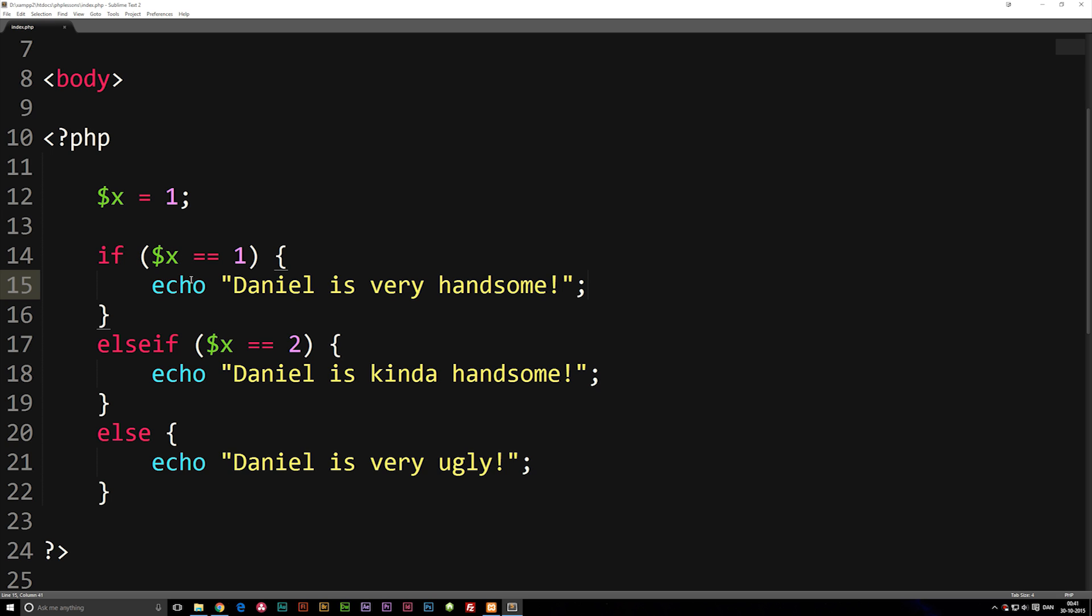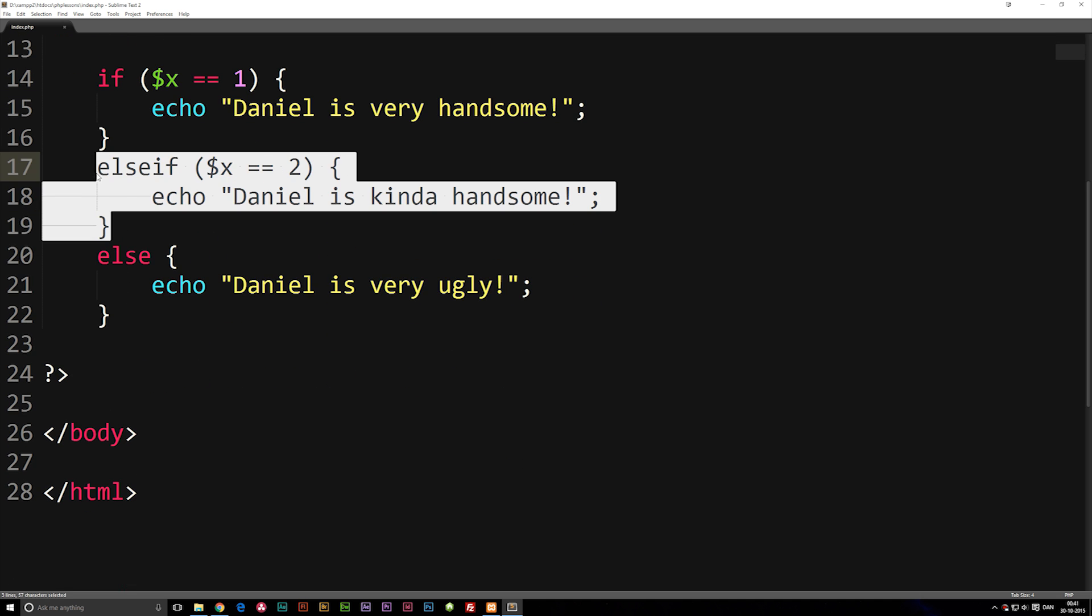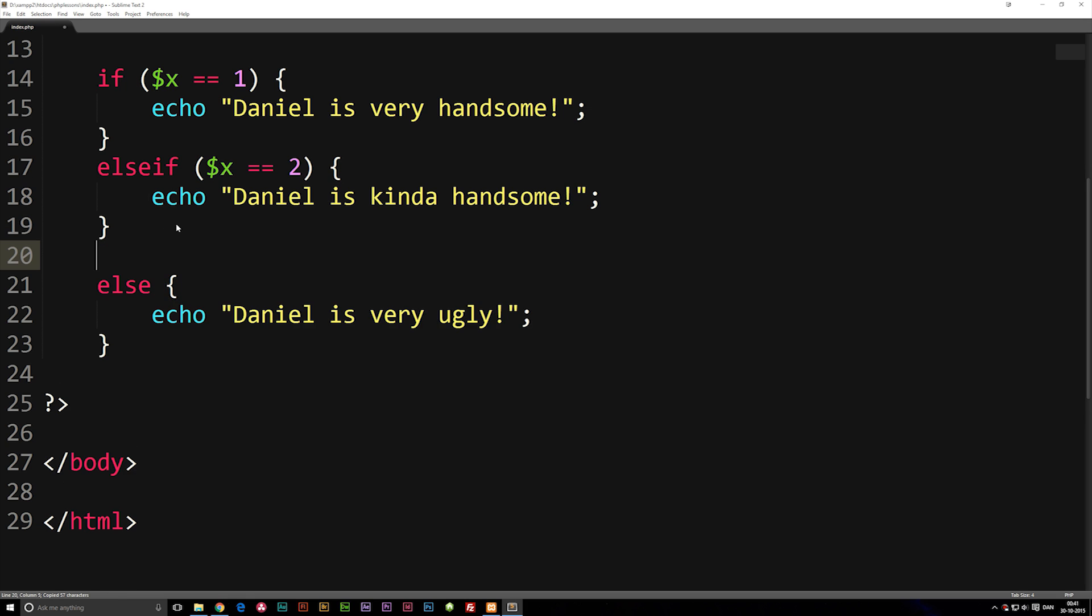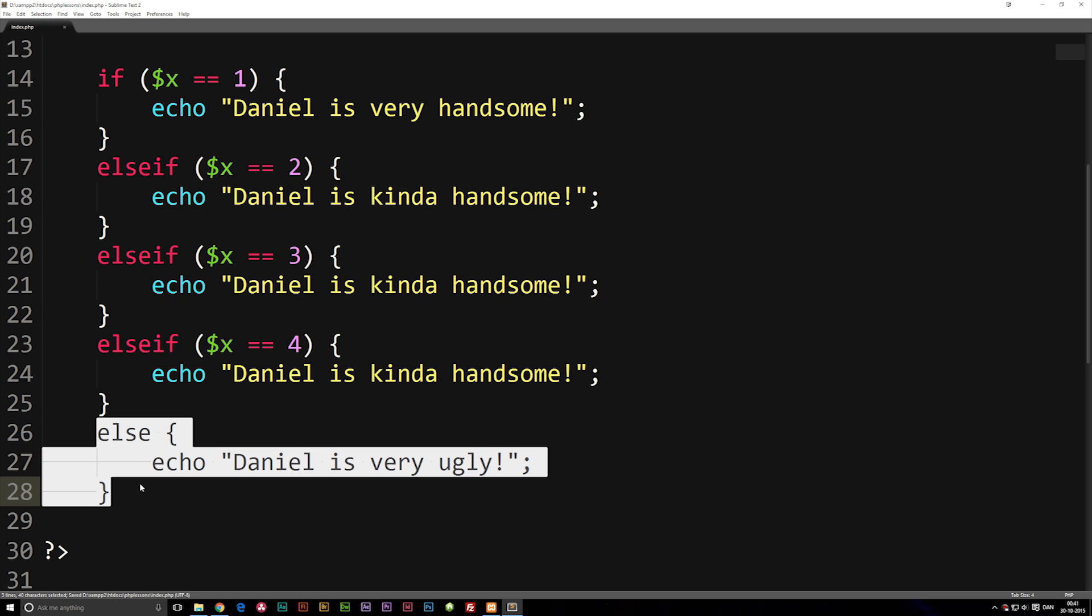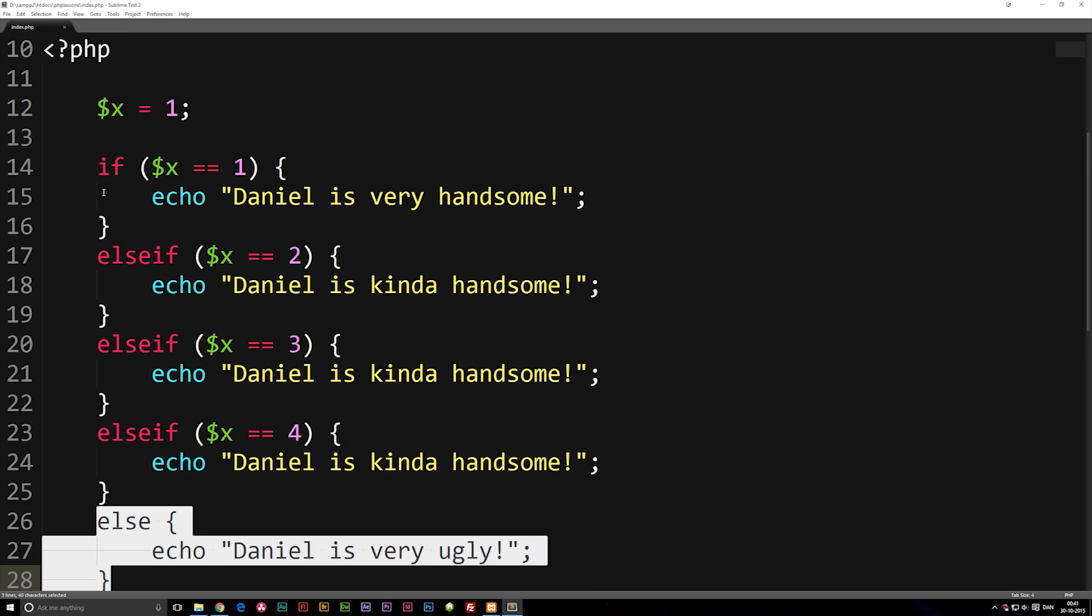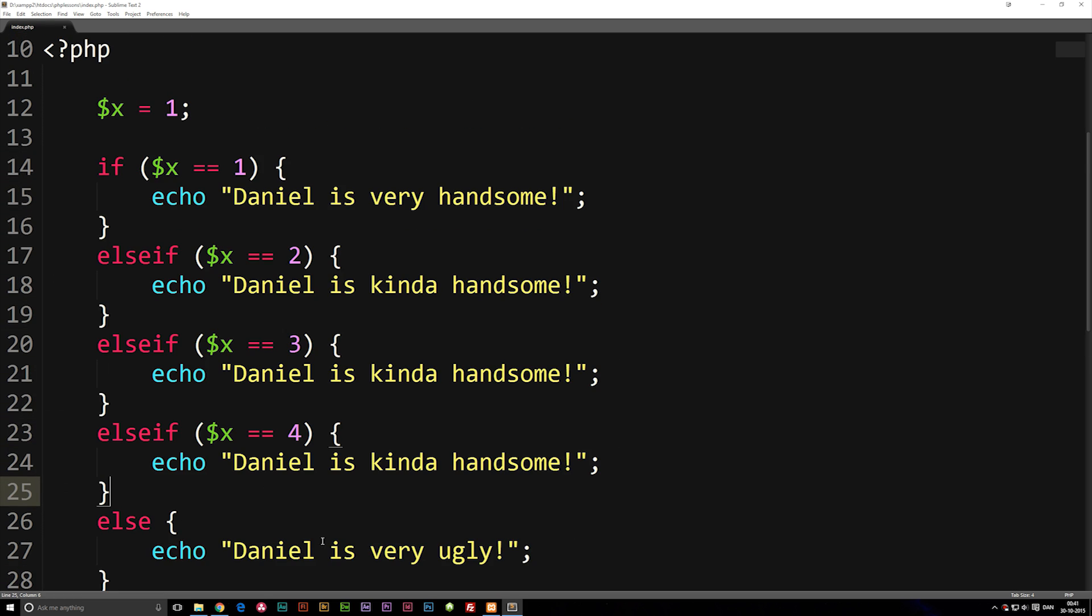Now if you want to add more statements, you can go ahead and copy your else if statement and paste it below here many times, and change these from three, four, and so on. And then we have the default one saying else - if anything else other than all these statements, then do this down here. So these are the basic ways you can do basic checks with if, else if, and else statements.